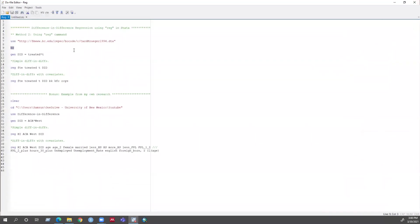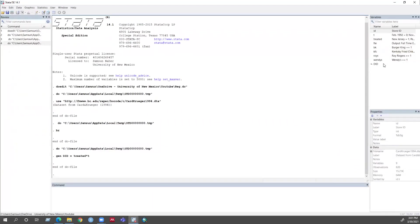Before I run the simple difference-in-difference regression, I need to generate a new variable for the difference-in-difference coefficient. I can generate this new variable by interacting the treatment variable and the time variable. Let's generate this variable. You can see the variable is now generated.